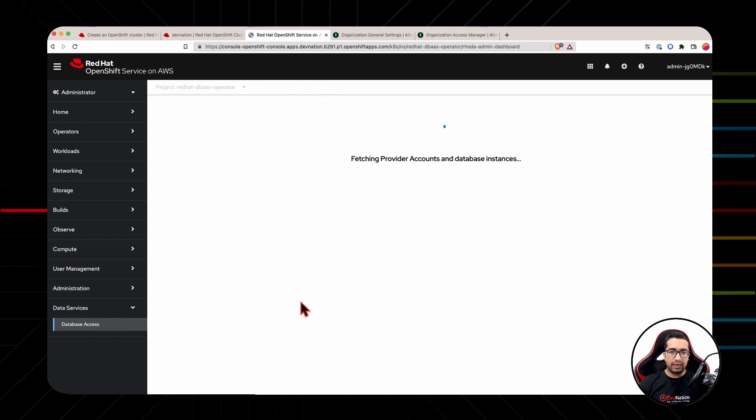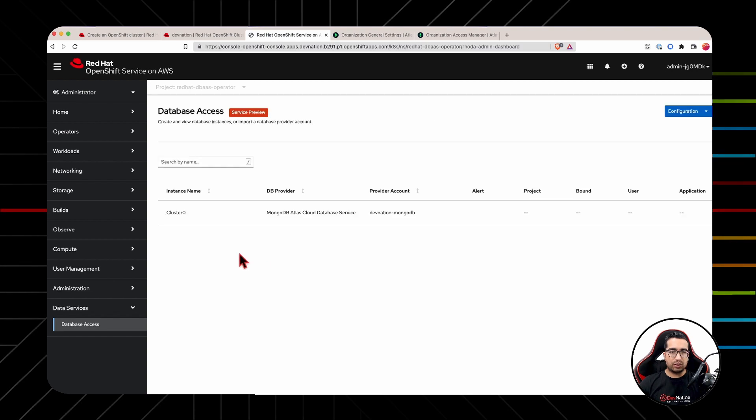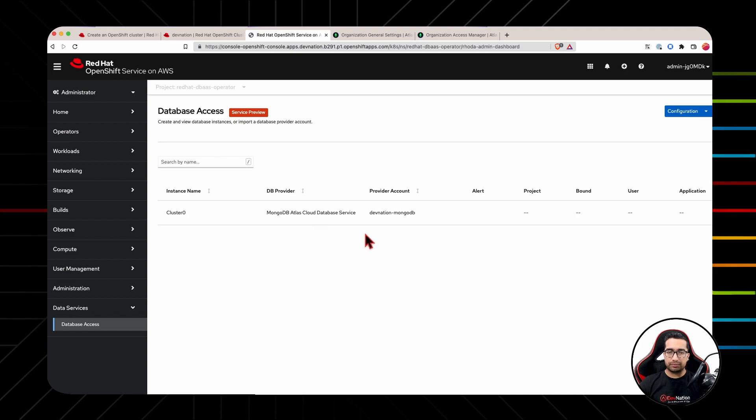And it should fetch the latest information from the MongoDB service provider, which is MongoDB Atlas. Alright. So cluster zero has been successfully imported from MongoDB Atlas console.